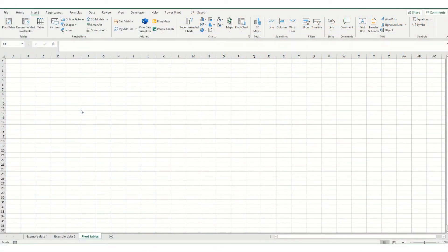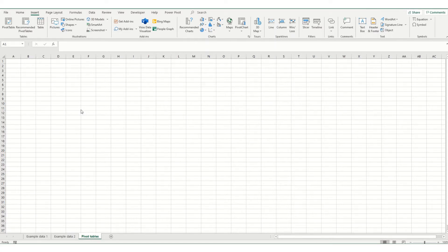Hi guys, welcome back to ByteSizeExcel. In this video we're going to take a quick look at some common errors that you might find when you're setting up a pivot table in Excel.